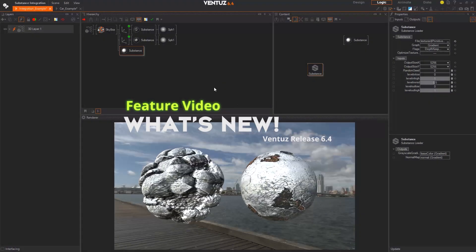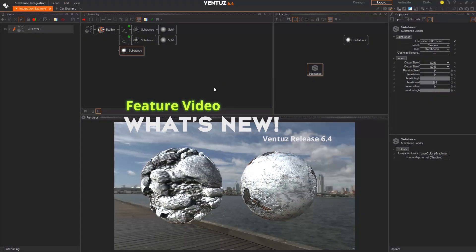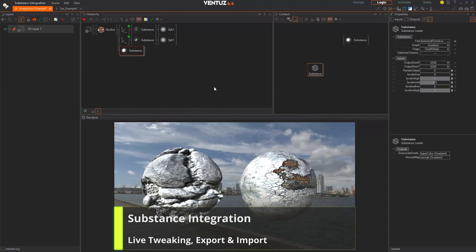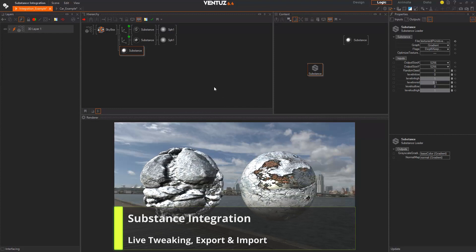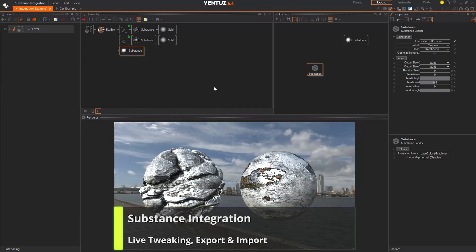Hello and welcome to this Ventus 6.4 feature video. In this video we will give you a short overview of our new nodes, improvements and changes.